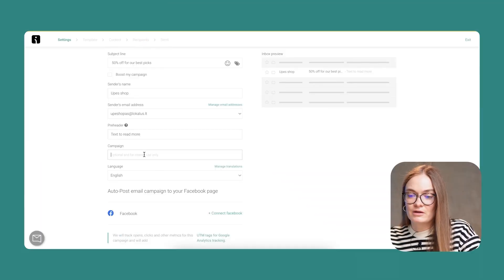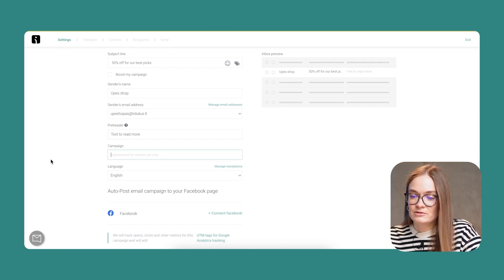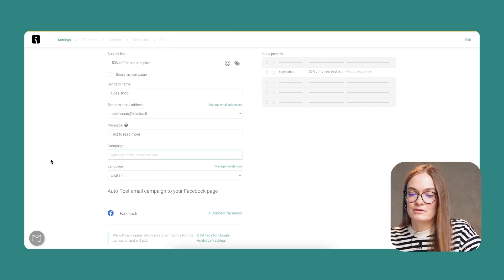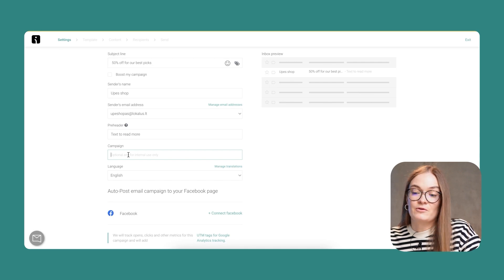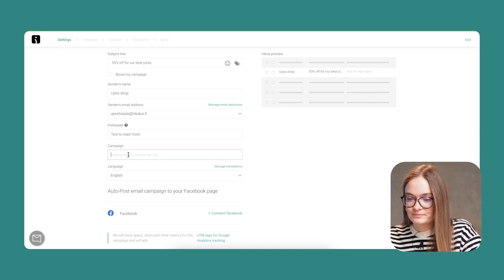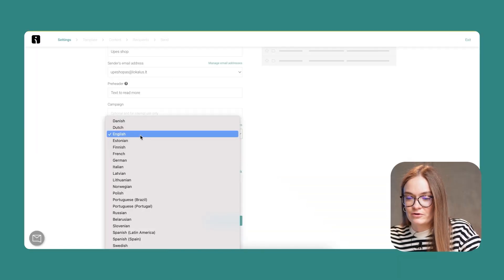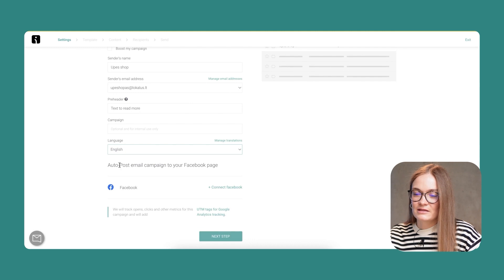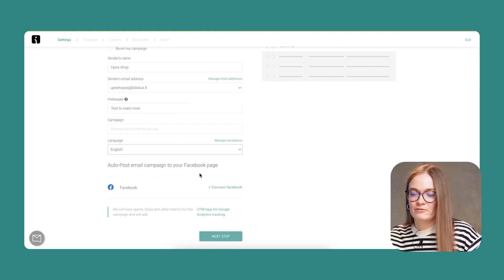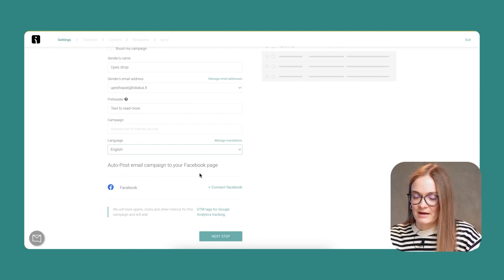You can add a different campaign name if you like, just for your internal use. If you don't add one, it will be the same as the subject line. You can also select the language for your email, and the last thing is you can choose to auto-post your email campaign to your Facebook page automatically.